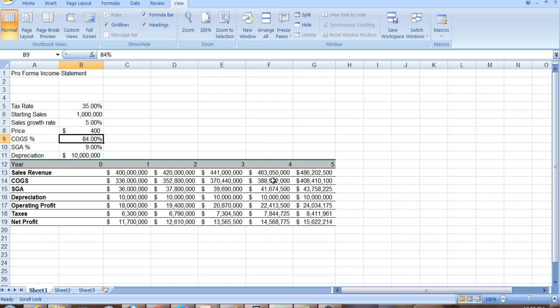So this is one of the tools that we'll need in order to evaluate a project. And in coming tutorials, we'll take this a step further, we'll calculate cash flows, and then we'll calculate net present value, internal rate of return, etc.